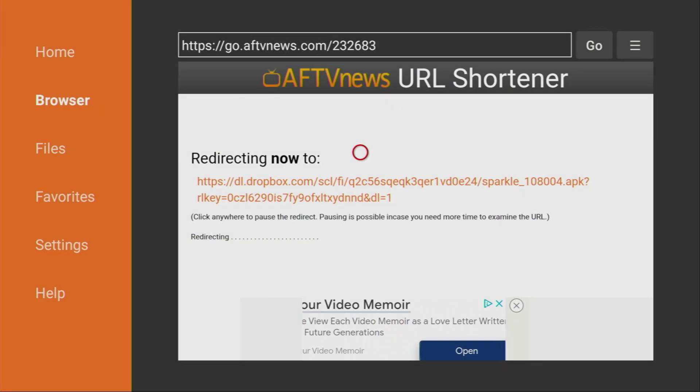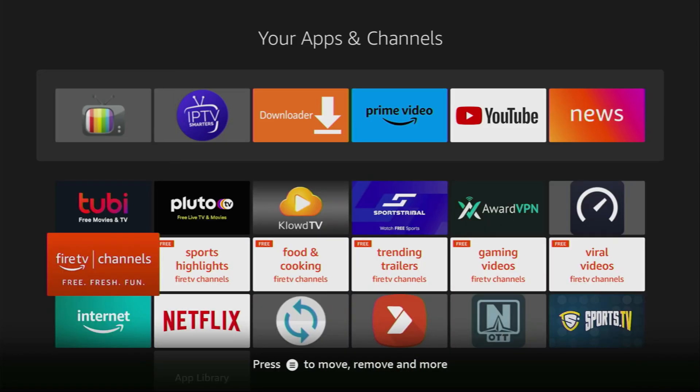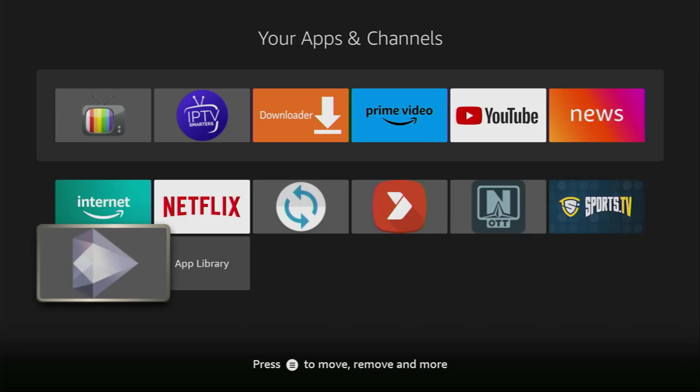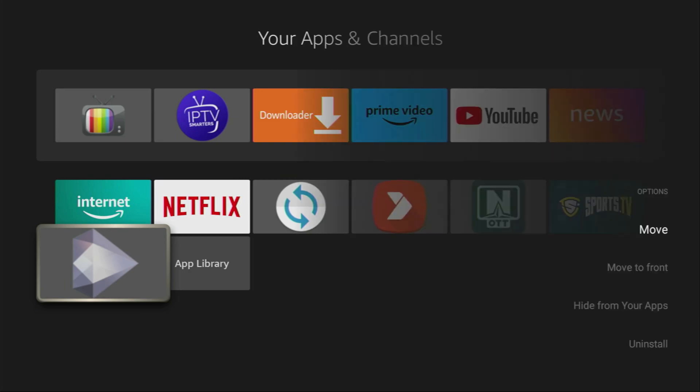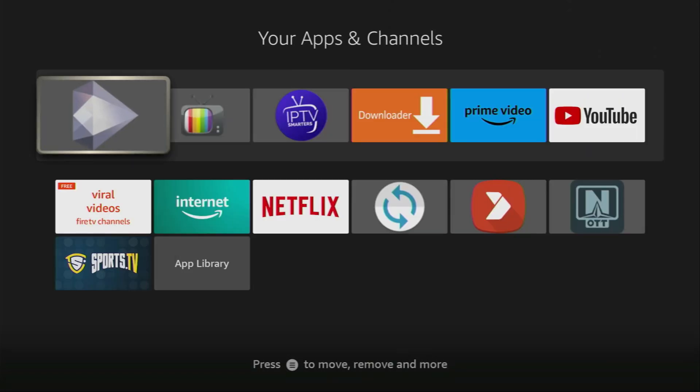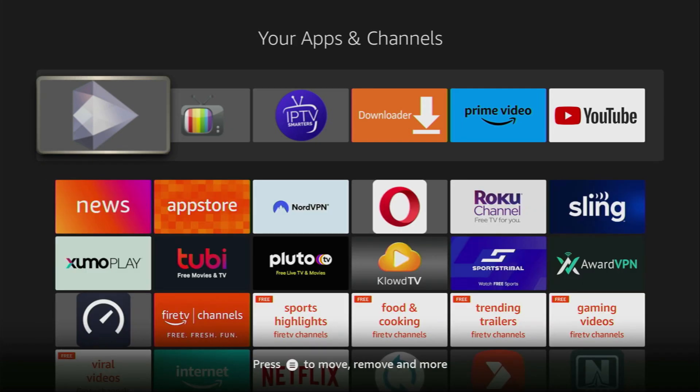Now let's go to the list of apps on your device. And if you scroll down, you'll find the Sparkle TV live TV player. I recommend you to click on the options button on your remote. That's the button with three horizontal lines. And then click on move to front. This way the application is always going to be at the very top of your app list. And it will be easier for you to access the app every time you need it.